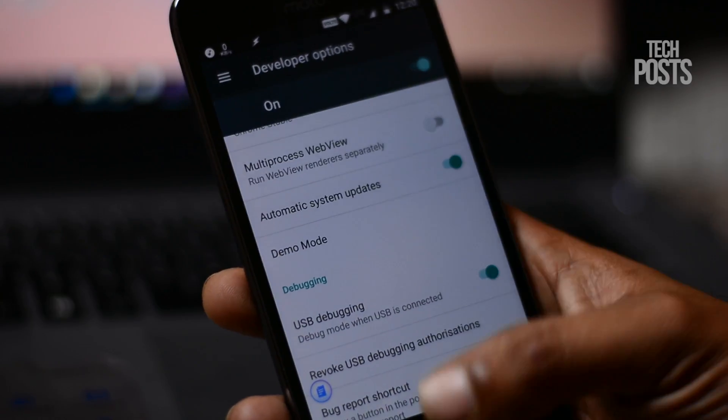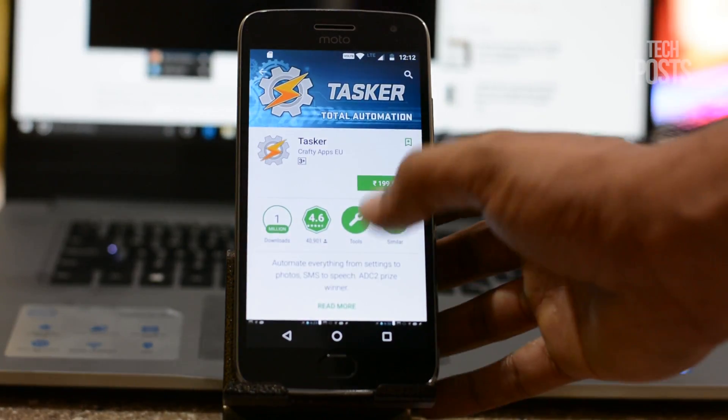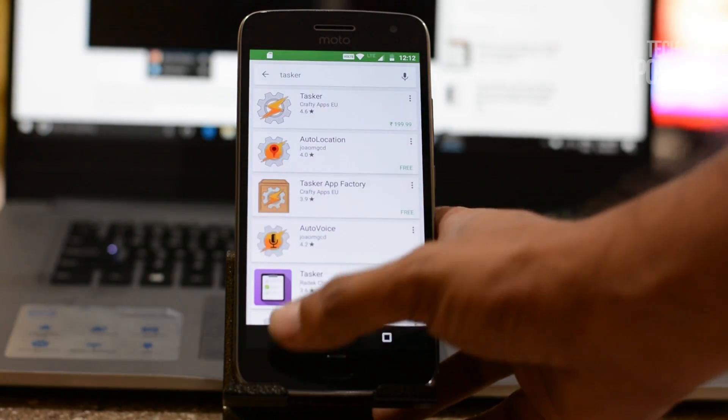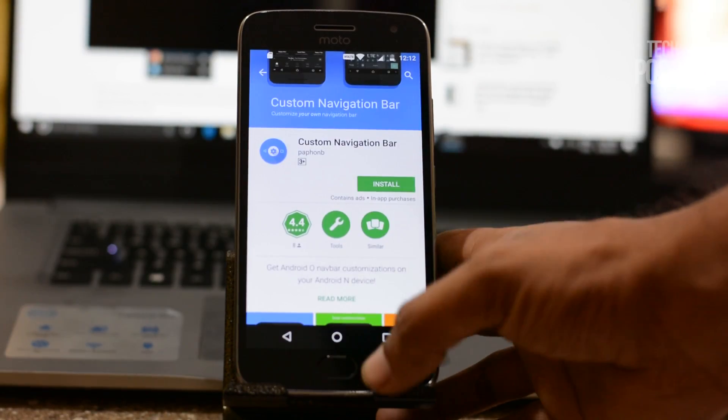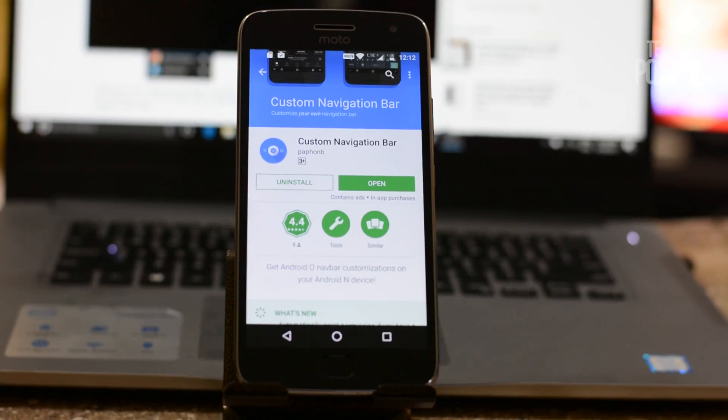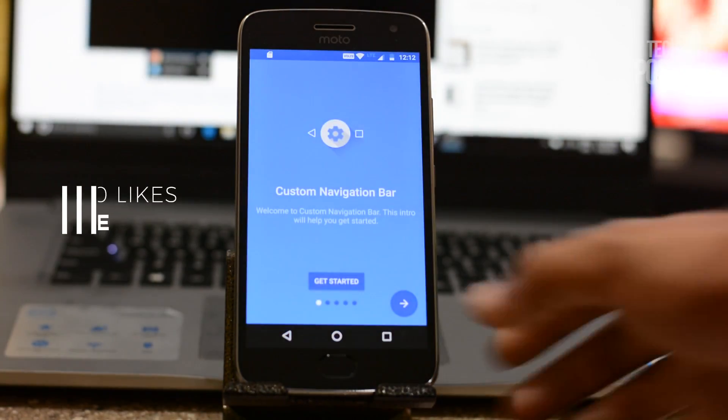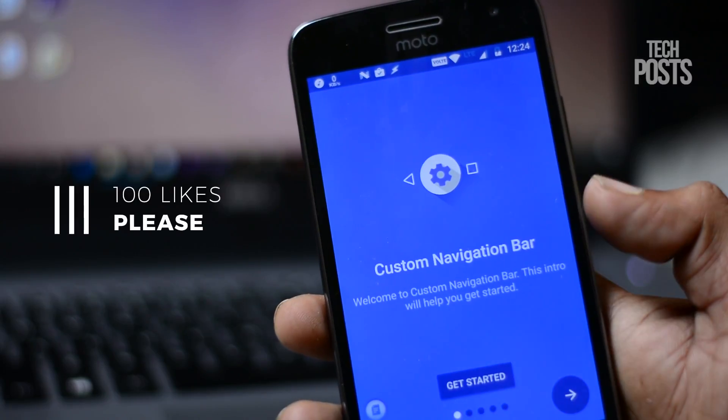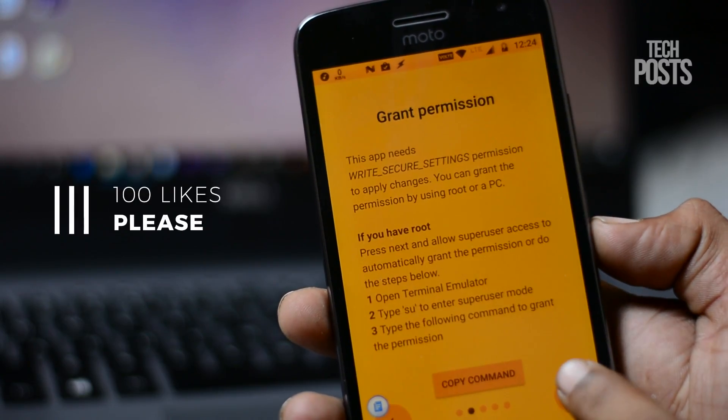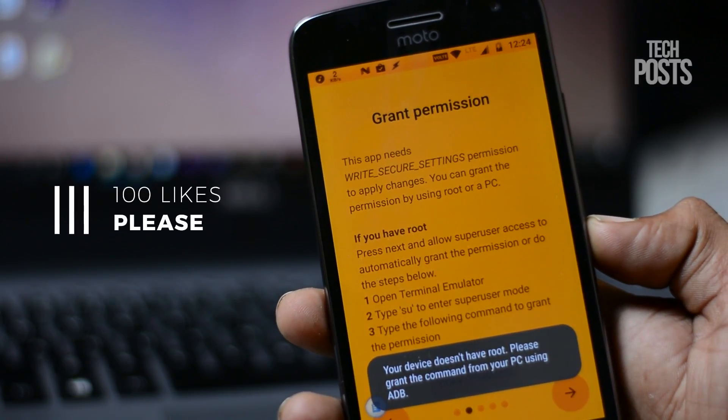Next, open up Play Store and install Custom Navigation Bar. The app's link is given in the description. You can use it directly to install instead of searching. Now open the app, simply tap on the arrow icon and it will take you to the next page.